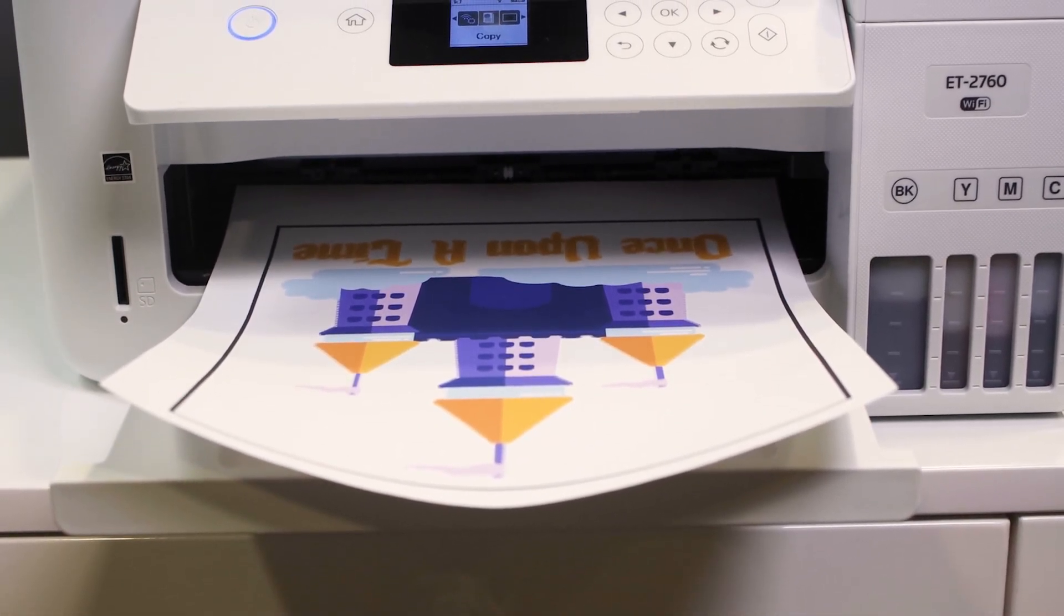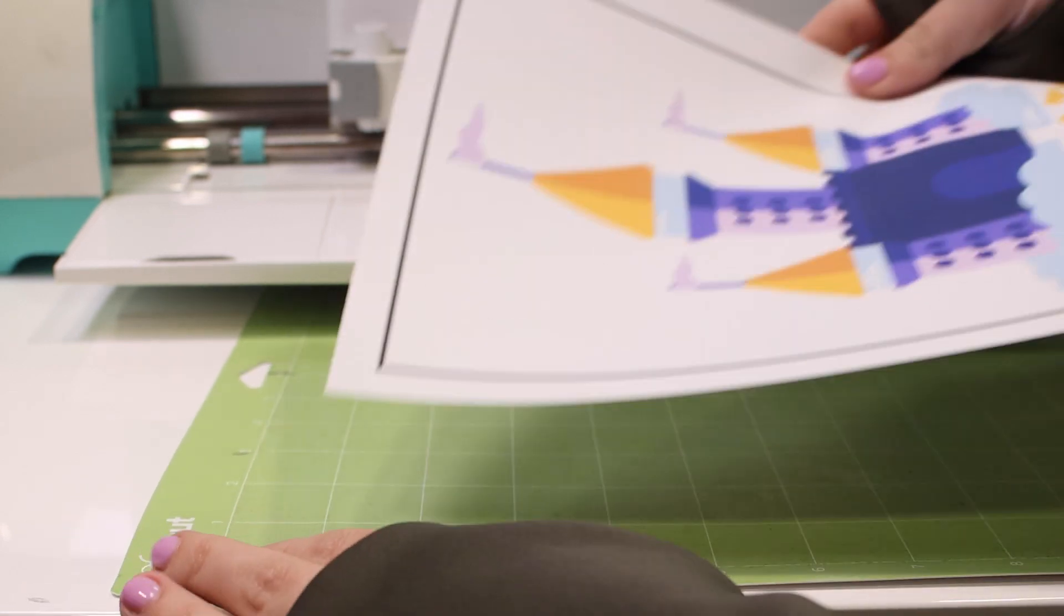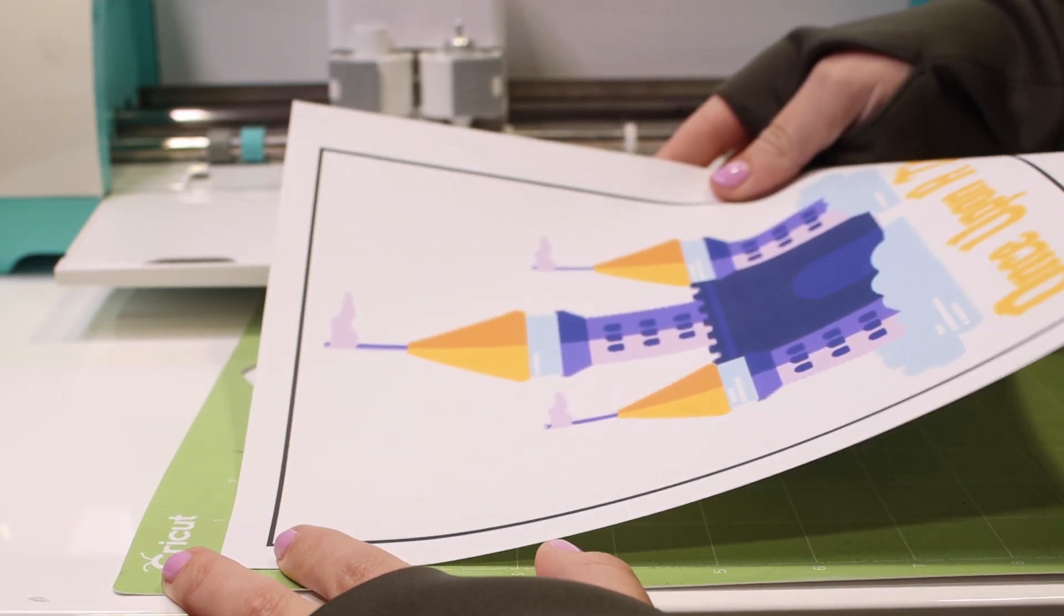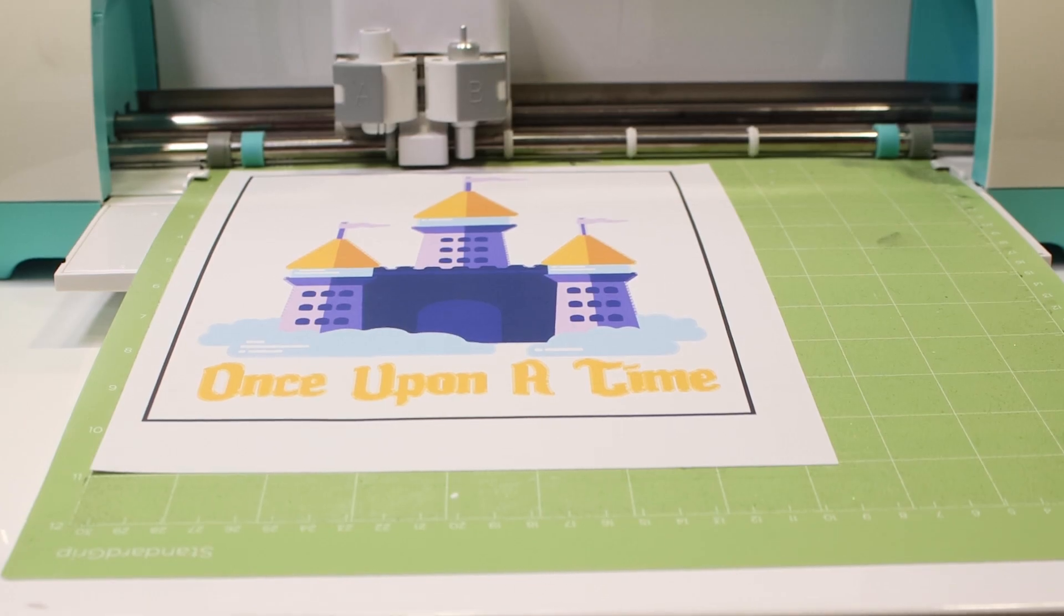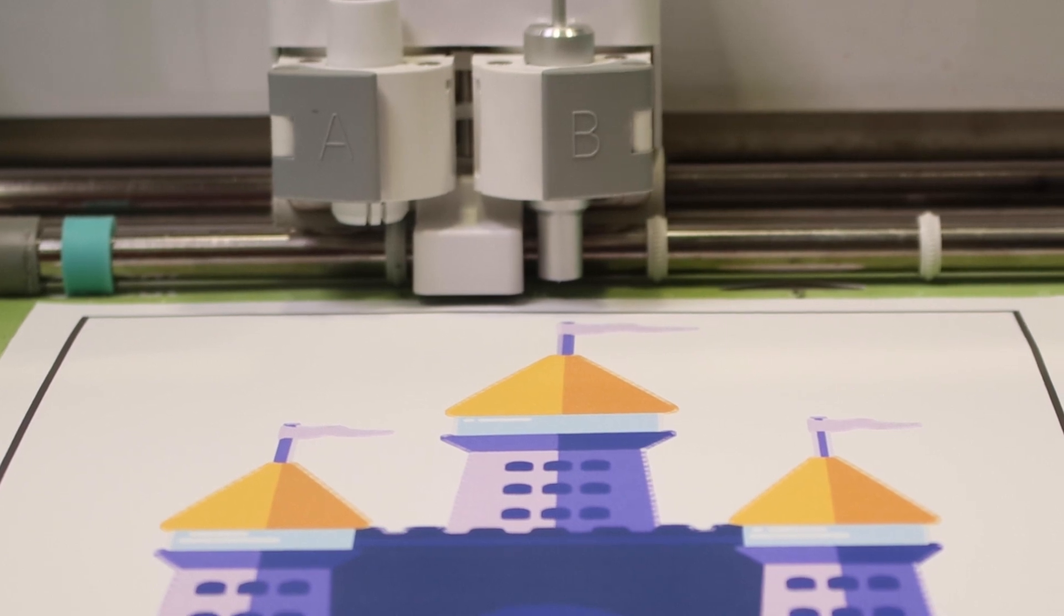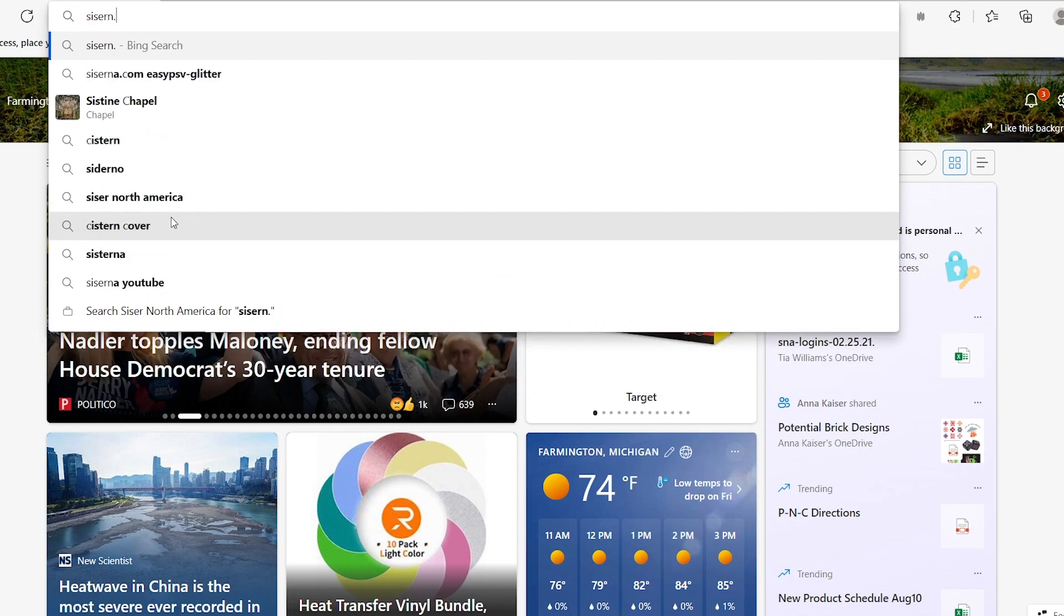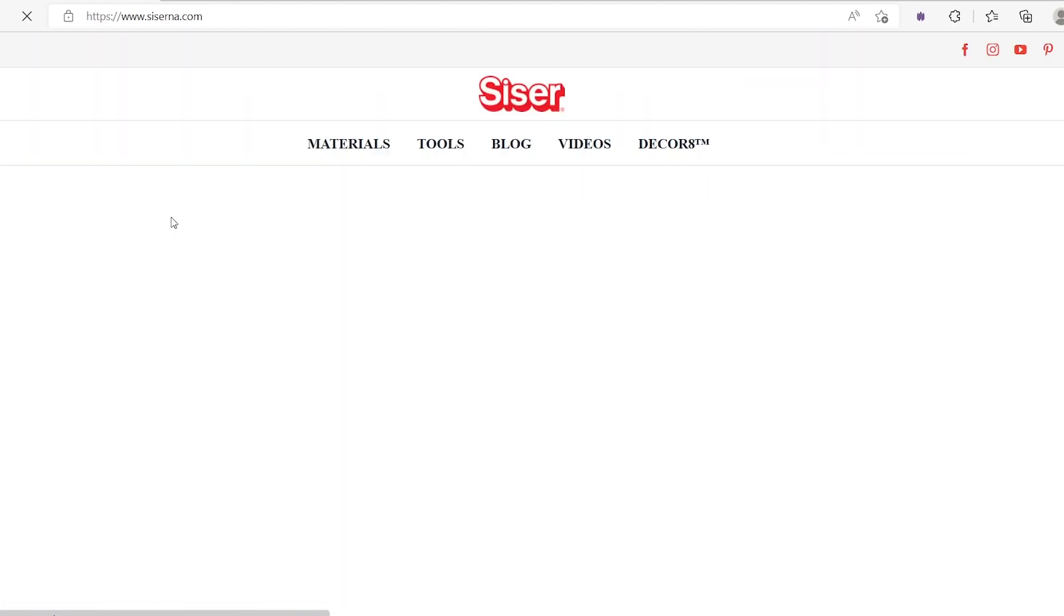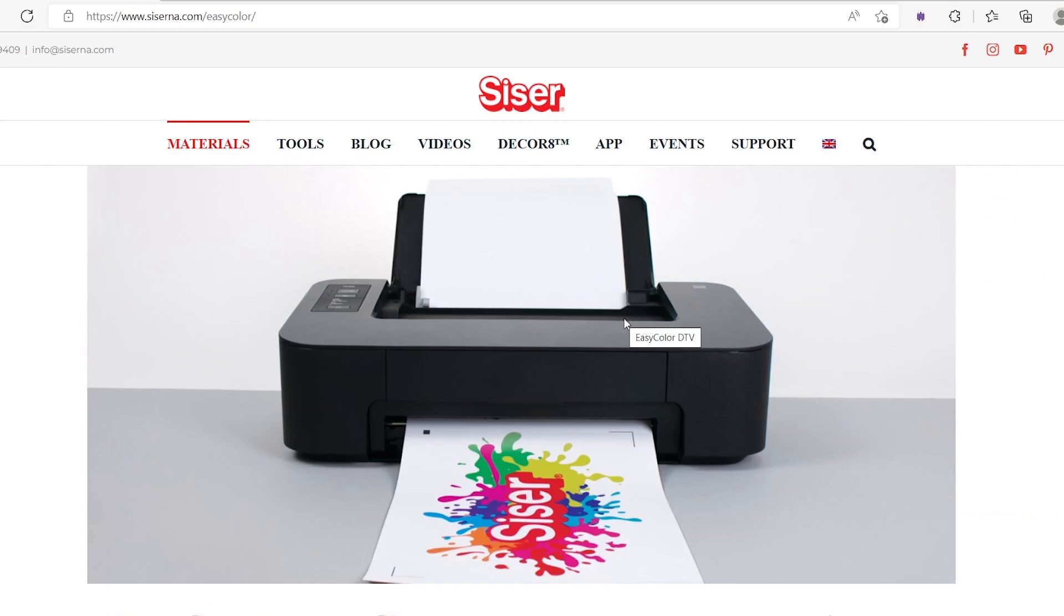Once you're finished printing your design, you're going to take your design and you're going to place it on top of the mat. And then you're going to feed it into the Cricut machine to prepare to cut. So what I like to do is if I'm not sure what the cut settings are to use, I always go to the Cesar website and go to the particular material that I'm using.